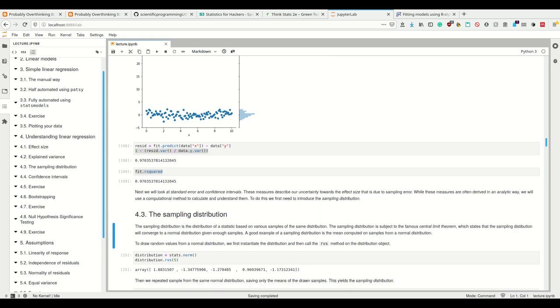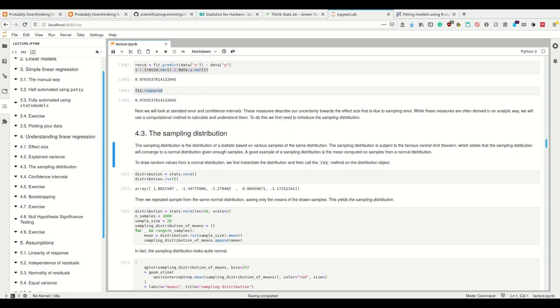What is the sampling distribution? It is the distribution of a statistic based on various samples of the same distribution. The sampling distribution is subject to the famous central limit theorem, which states that the sampling distribution will converge to a normal distribution given enough samples, irrespective of what the underlying distribution is.